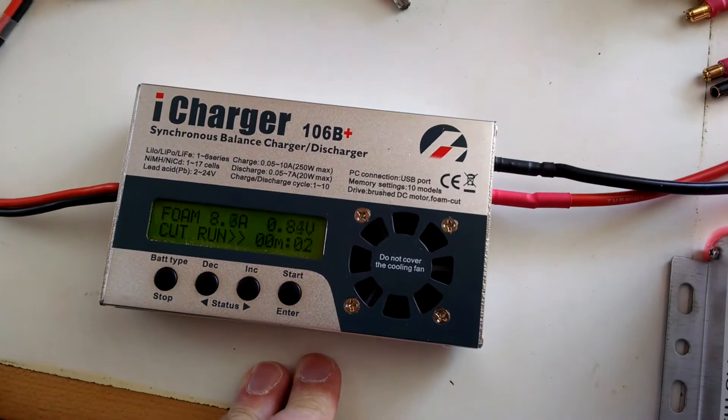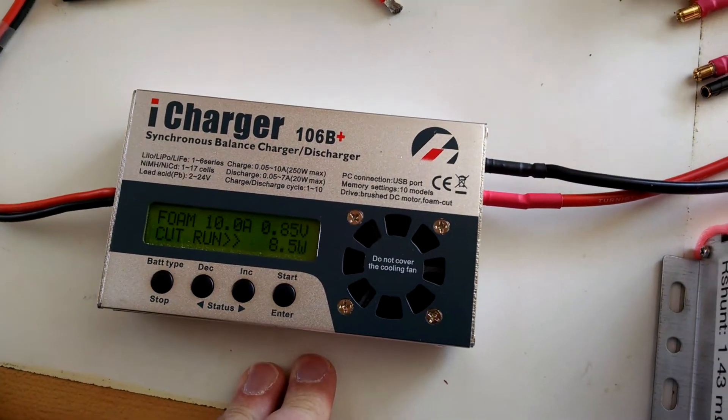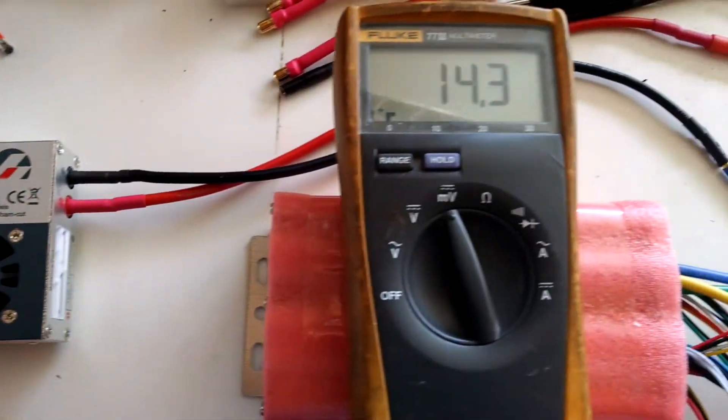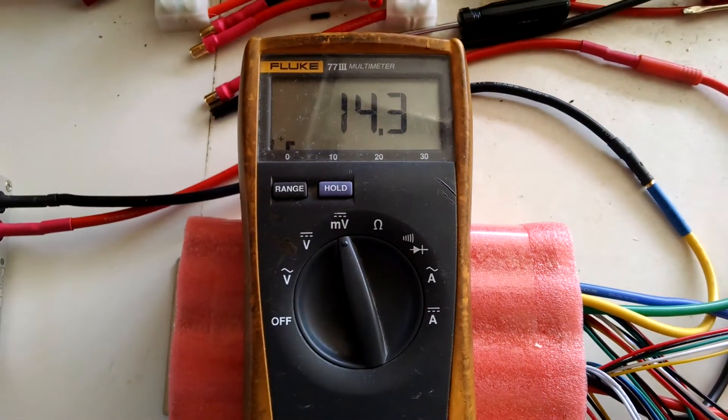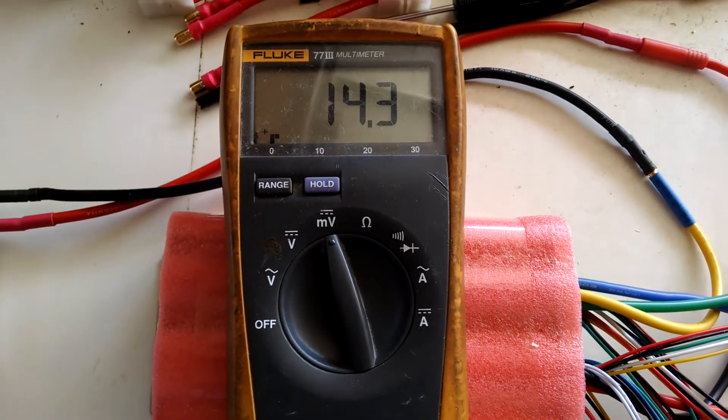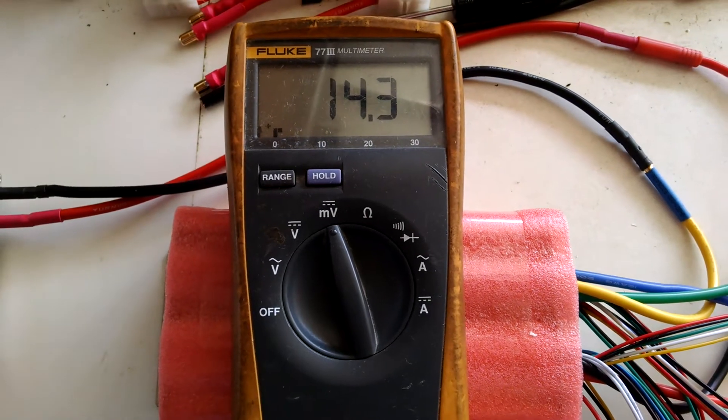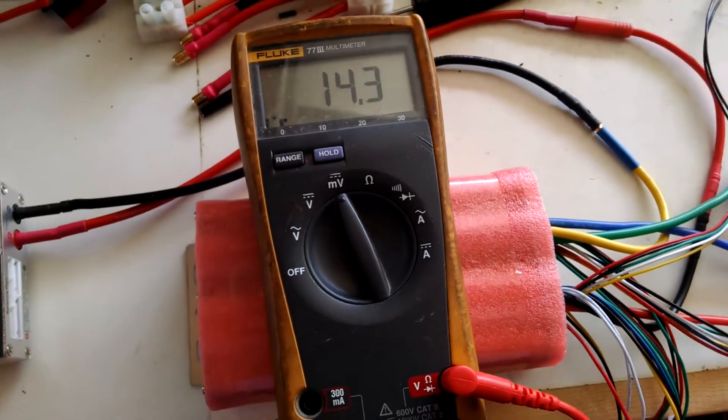All right. So 10 amps and I am getting 14.3 millivolts.